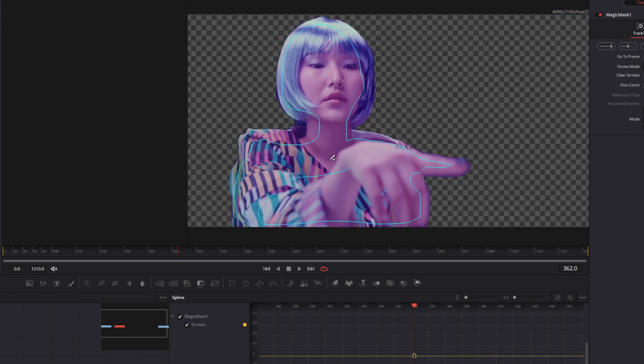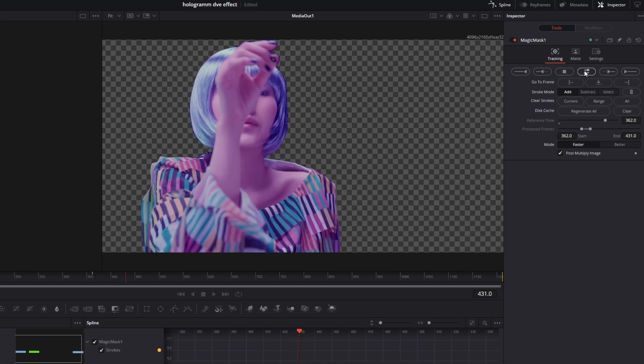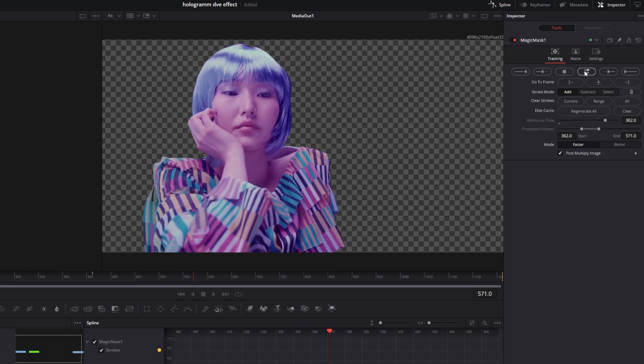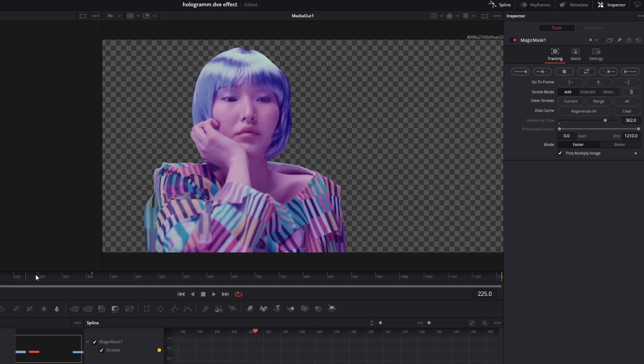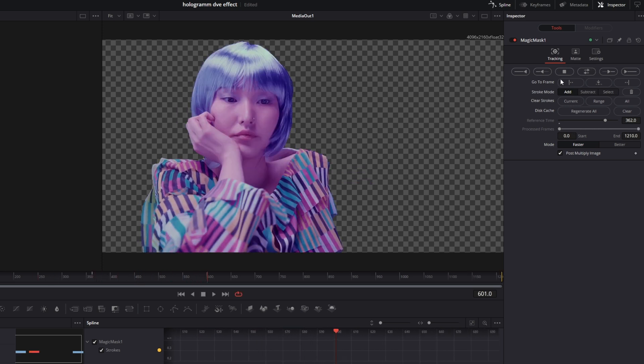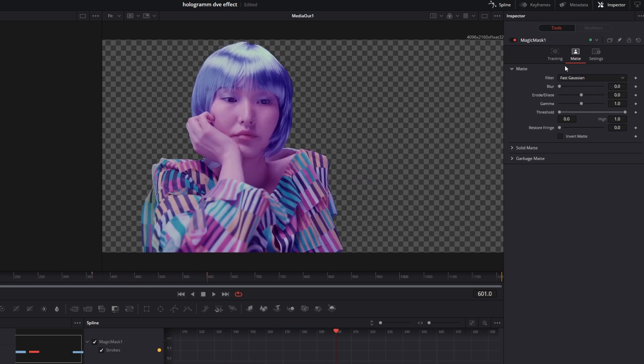Hit the masking button. Now the person is masked out. Go to Match, then increase the blur.